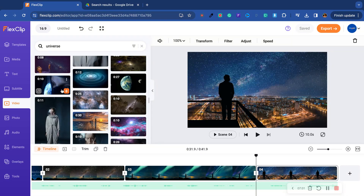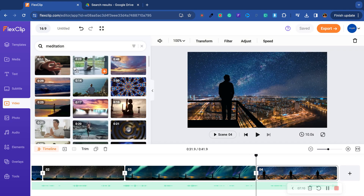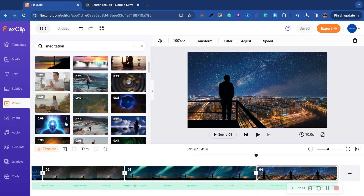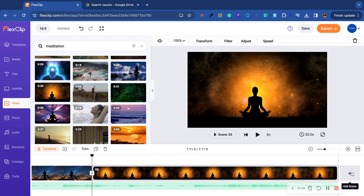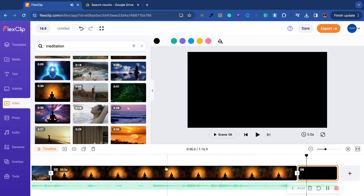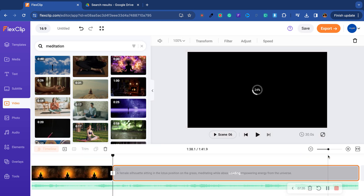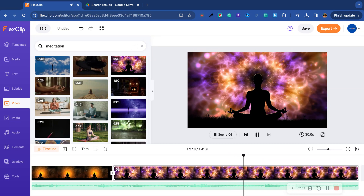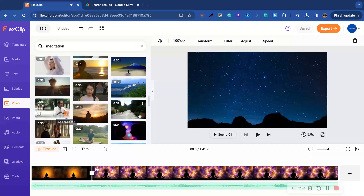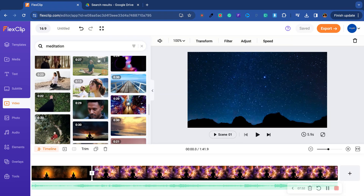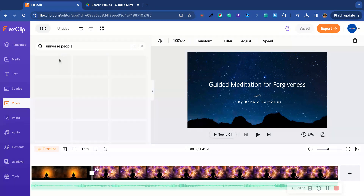I'm just going to grab clips that kind of resonate with me and keep adding them. Now I'm going to type in 'meditation' here. These are good — boom, look at that! 'I forgive you, I forgive you, I forgive you' — wow, this is powerful. I want to go back to the universe images — I want images with people in it.